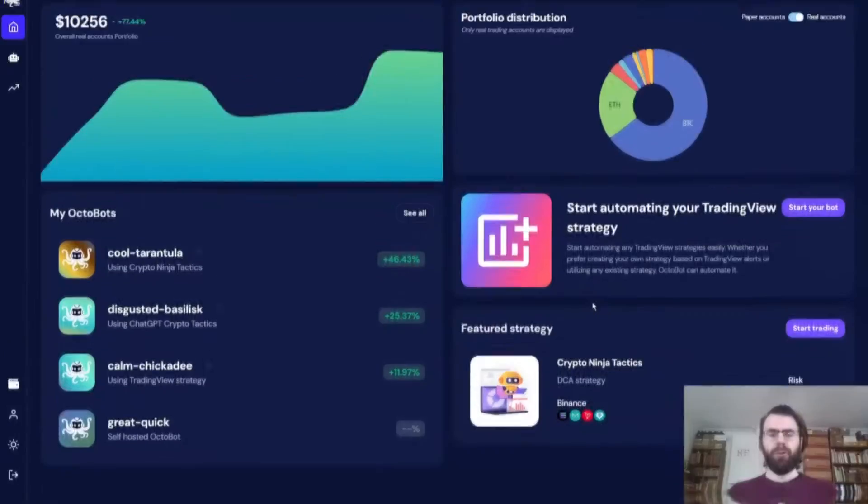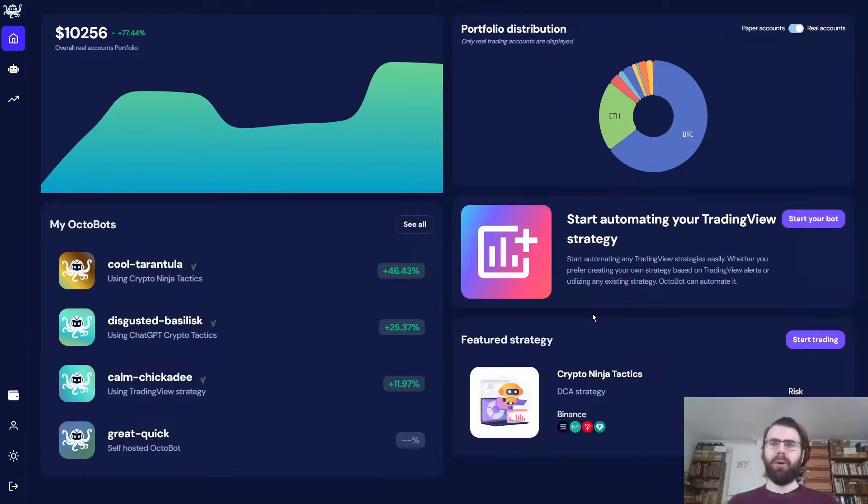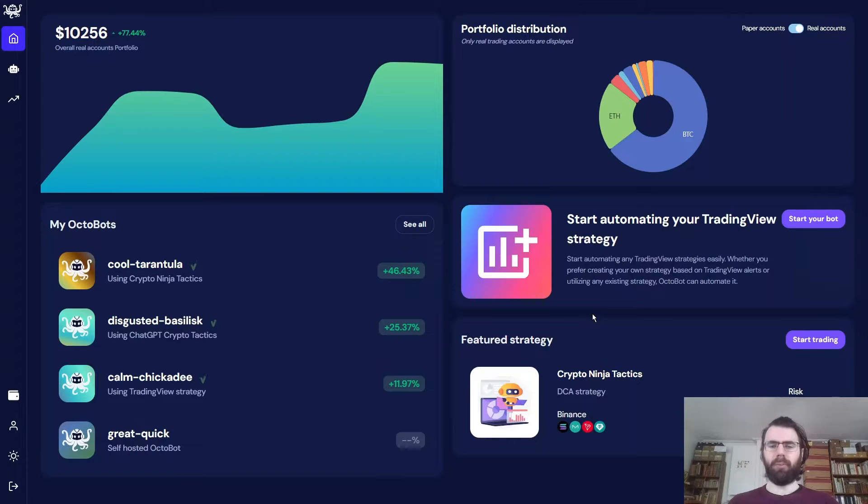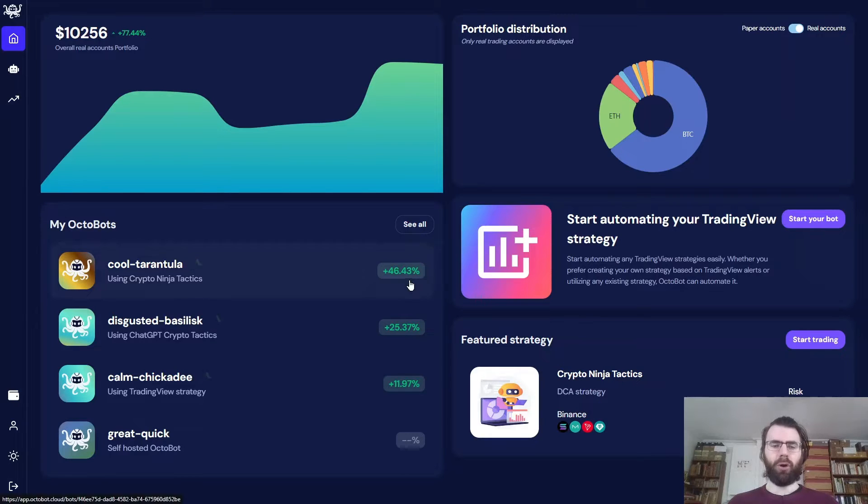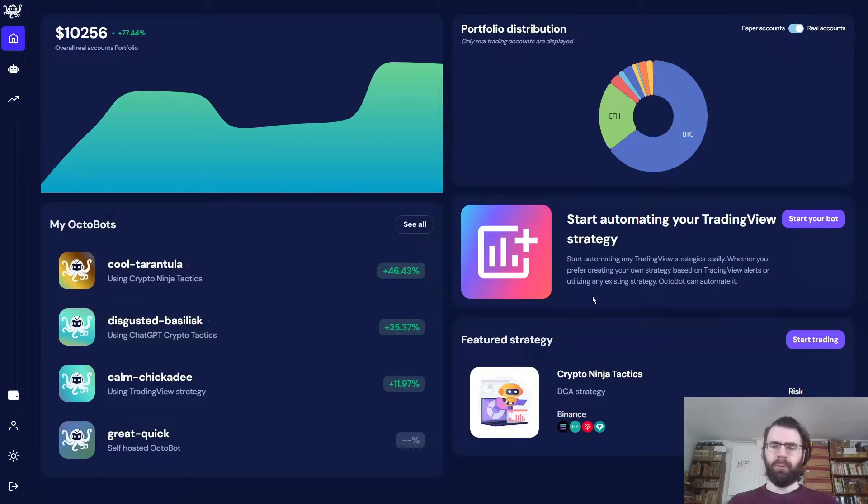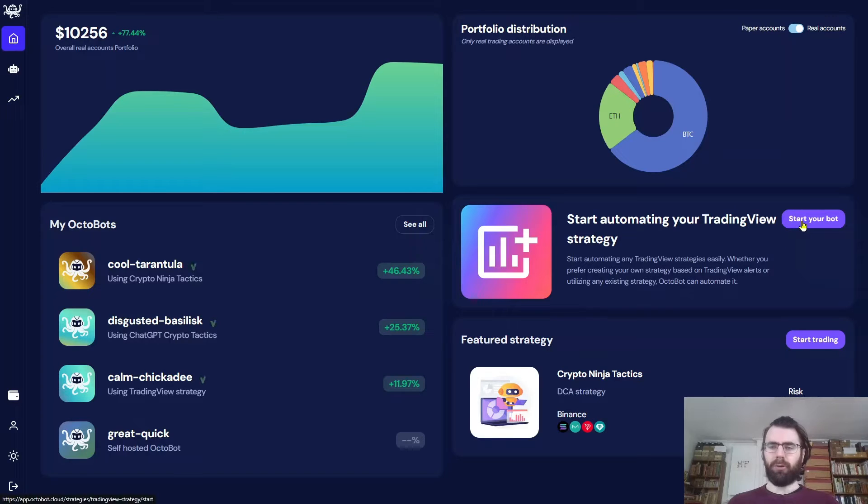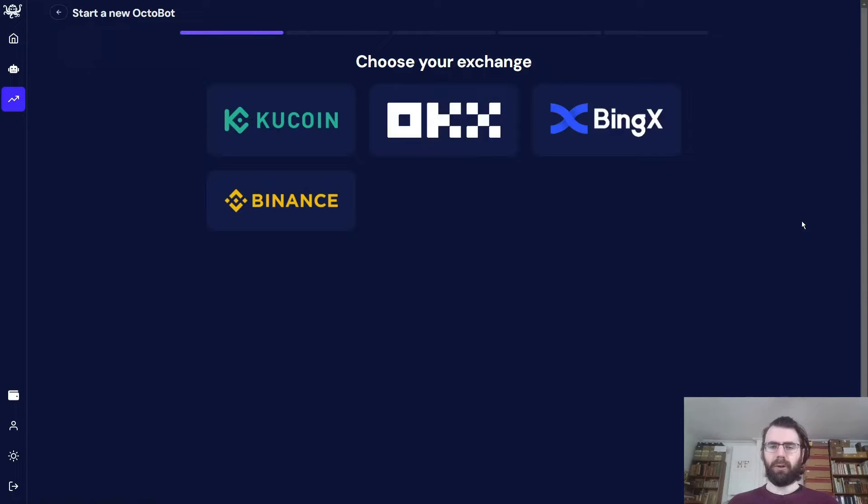Here is how. Let's start by creating a new Octobot on my Binance account. First off, let's go to Octobot Cloud to start a new TradingView Octobot. As you can see, this is my Octobot Cloud account and I already have a few Octobots that are trading. So we want to start a new bot.